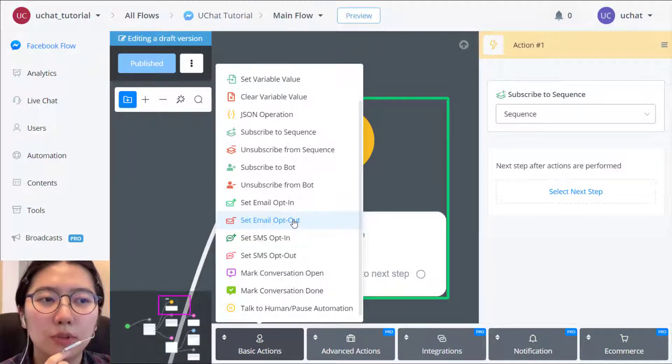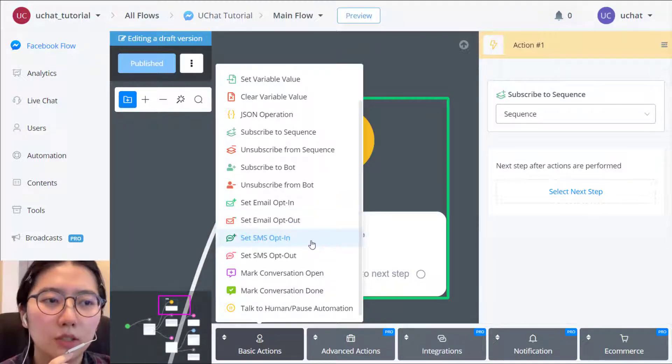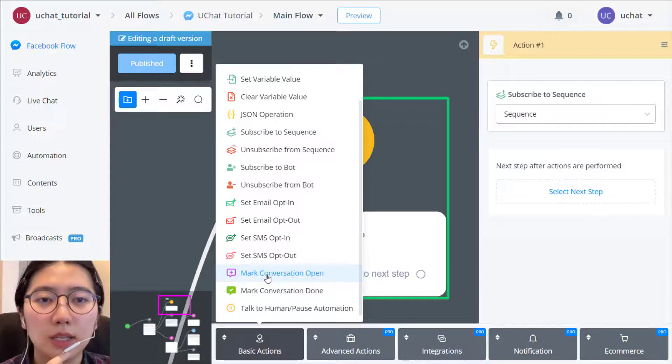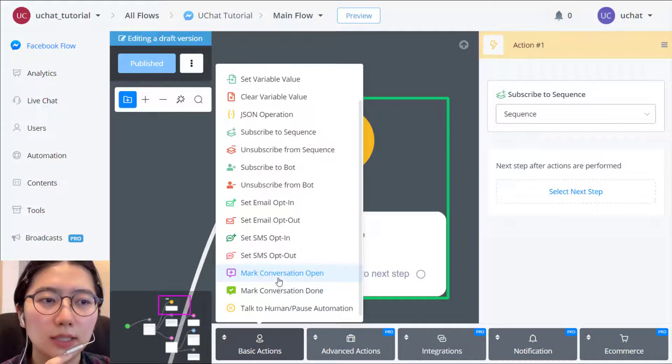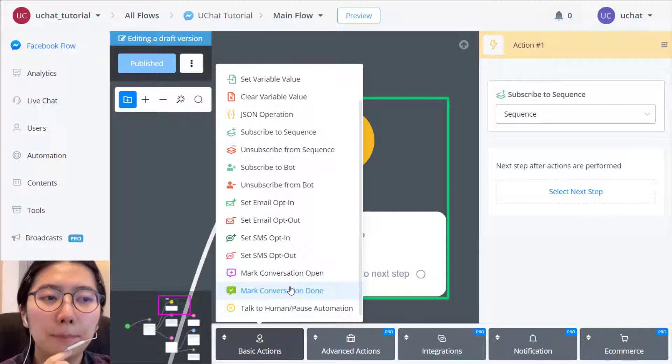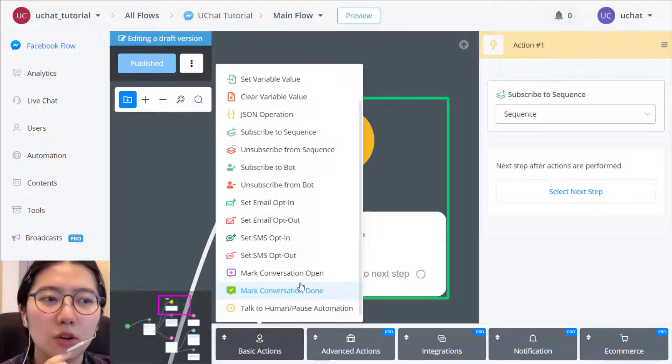then you can put opt out action to them. So conversation open and done. You can make it in action step. Let the bot to deal with it. And you can also manually mark conversation open or done.